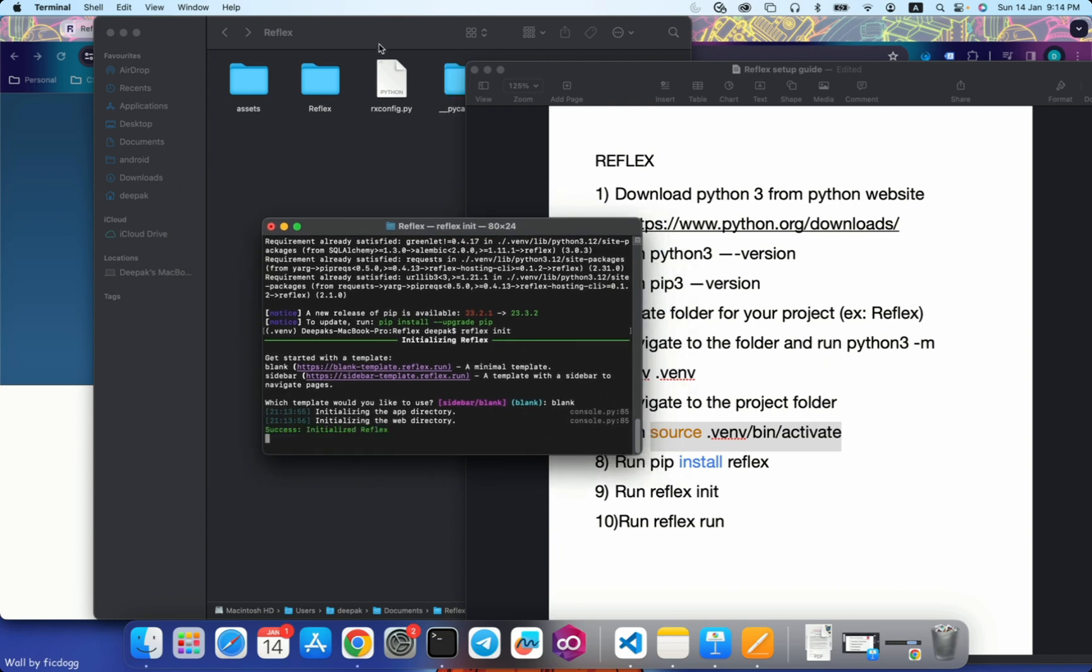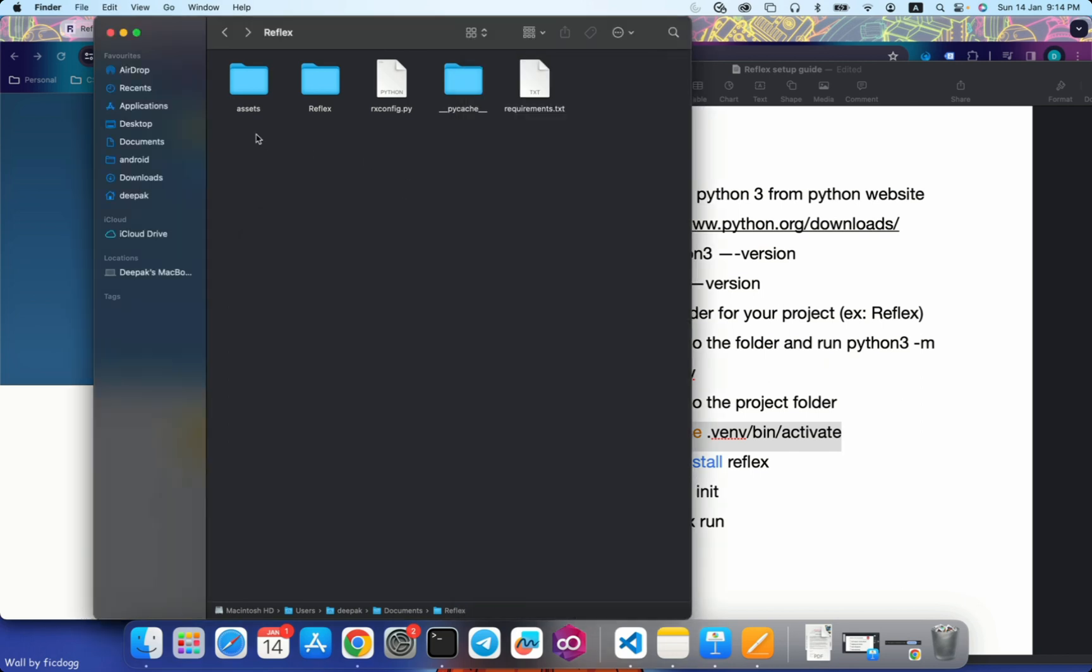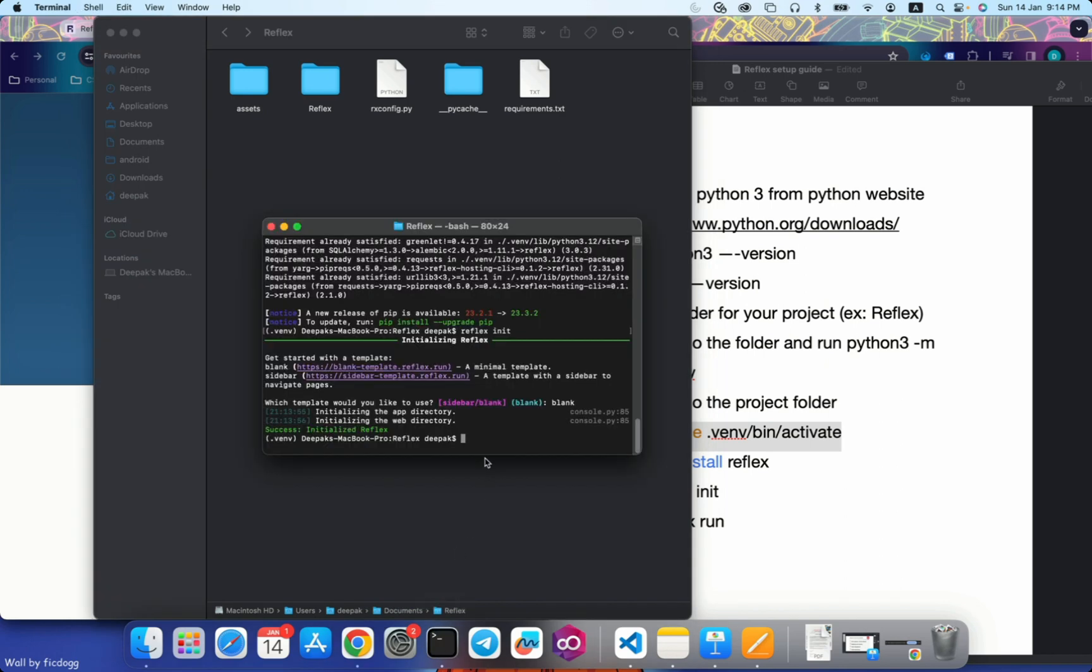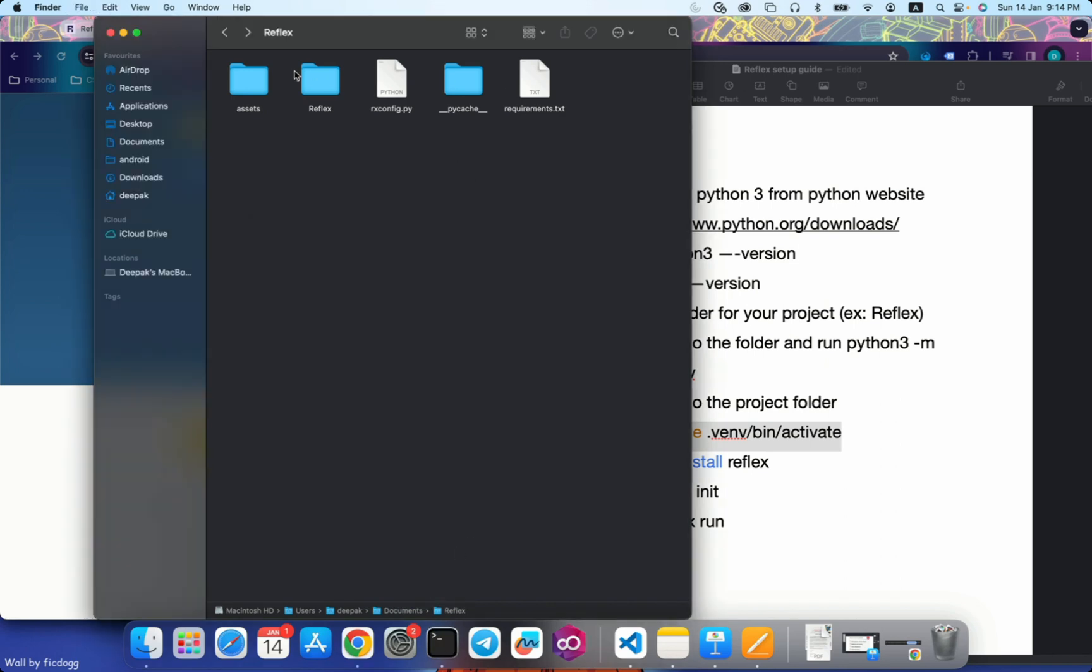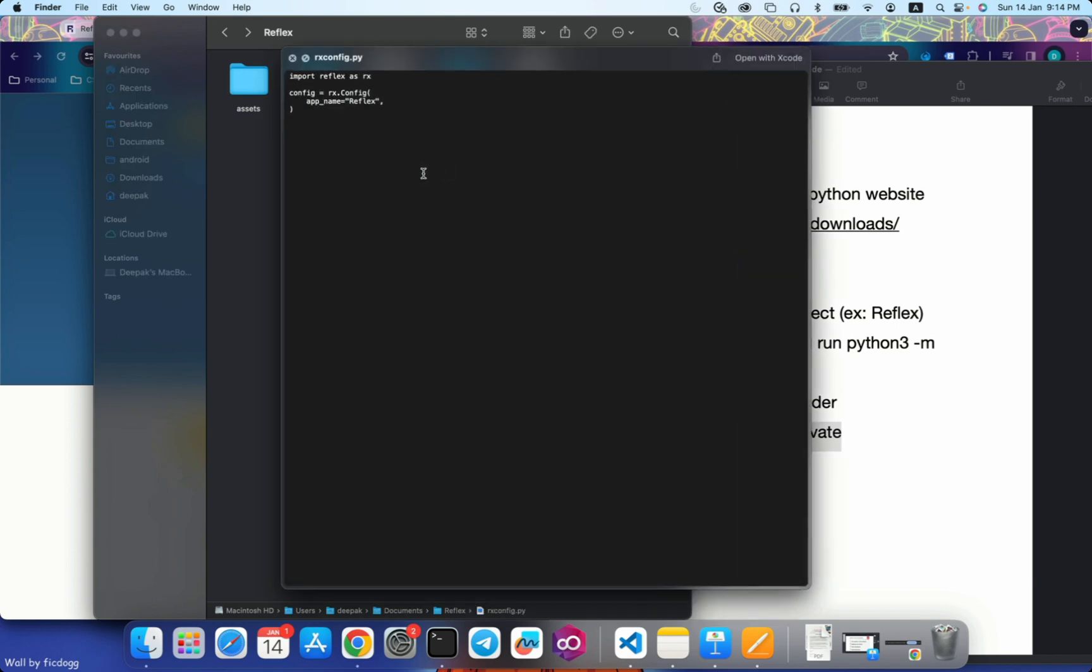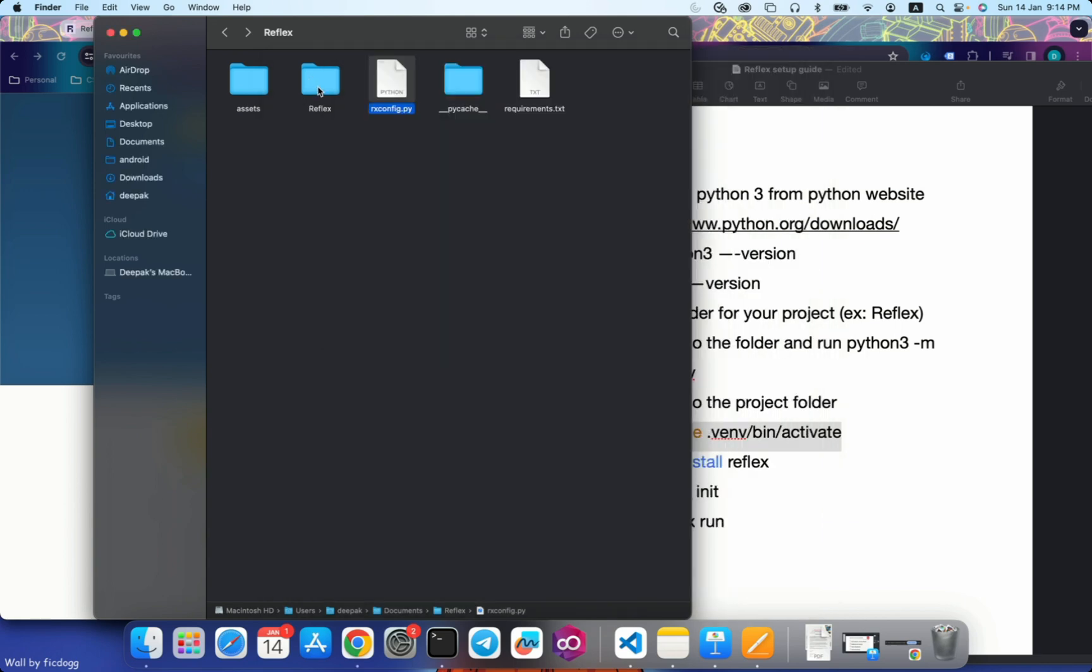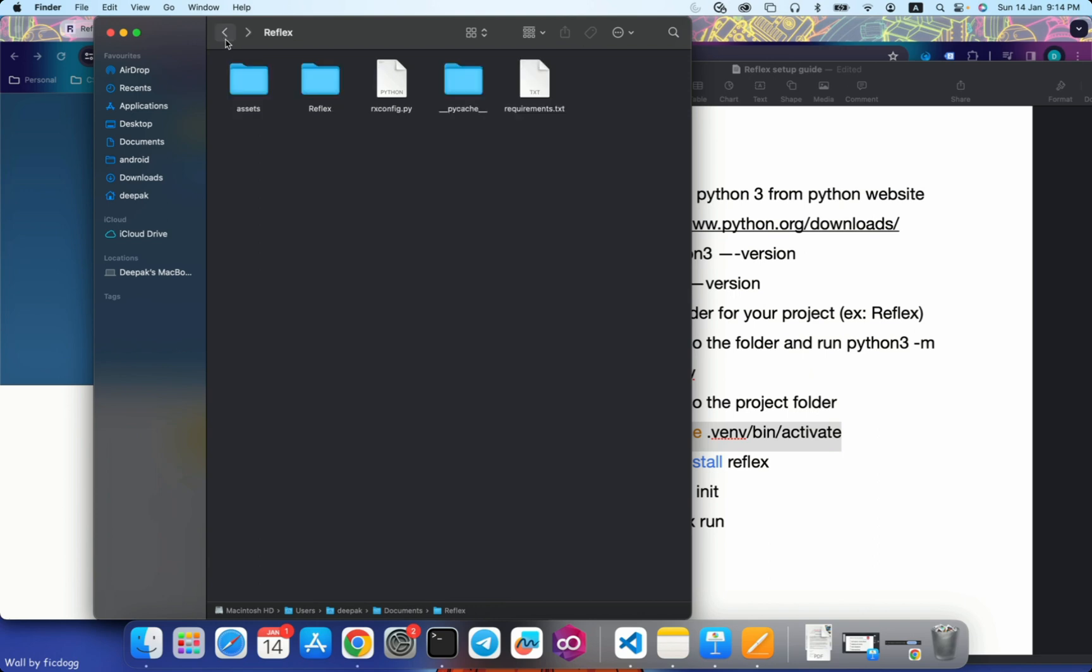You see some folders are being created. These are my project folders that were generated once I hit reflex init. This is actually my files. rxconfig.py is my root file that runs initially. App name Reflex means this is the folder. Inside this folder you can create your components.